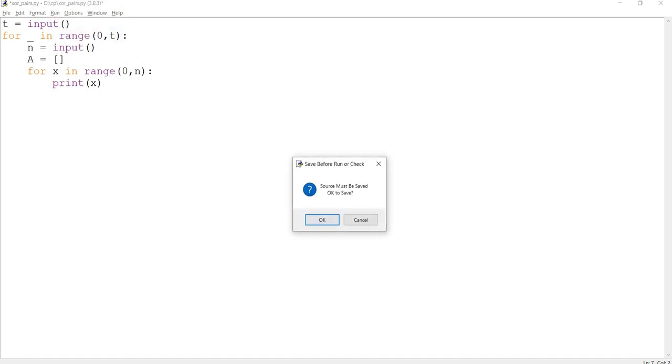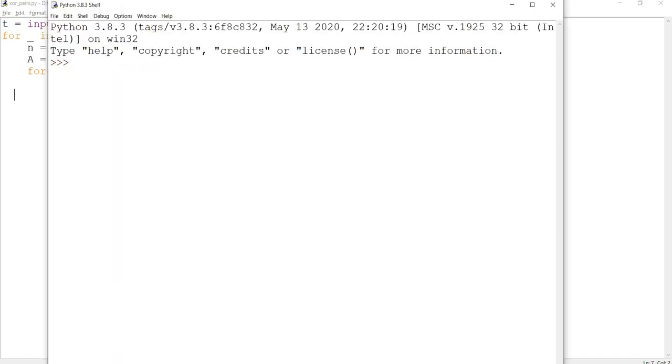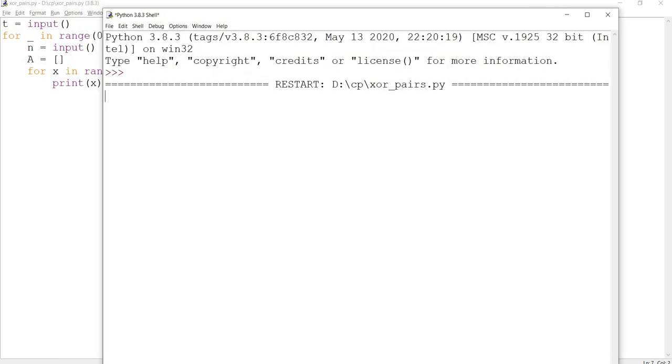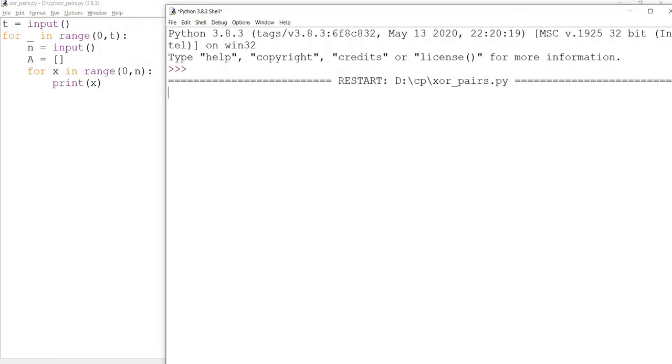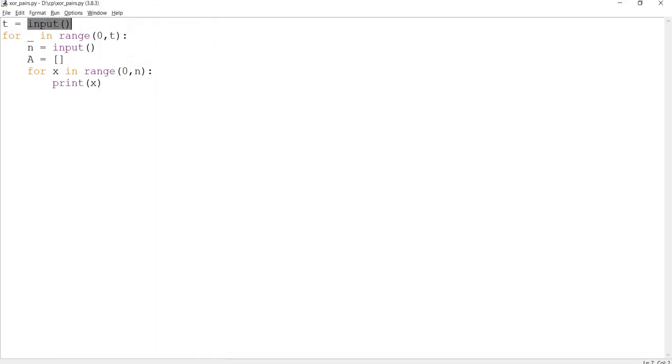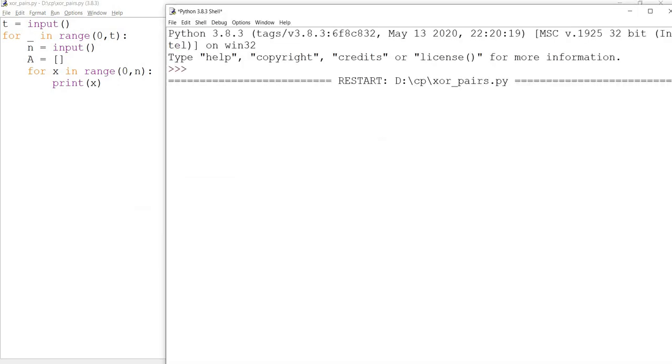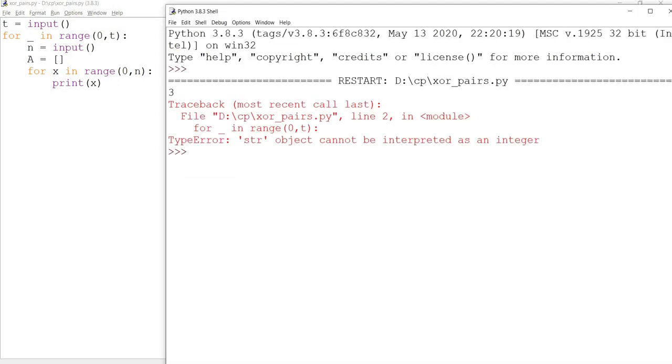If I run this program and accept the value of t using the input function with 3, it throws an error: 'str object cannot be interpreted as an integer.' This is because the input function accepts values as strings.